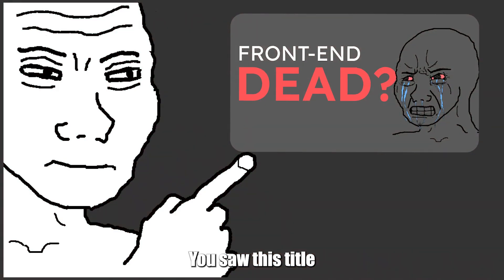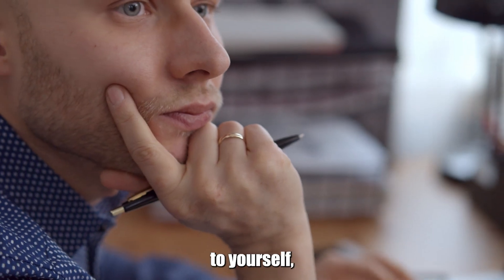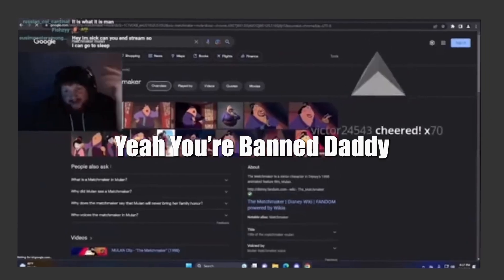Alright, let me get this straight. You saw this title and you said to yourself, you know what, let me see if it's dead. If that's the case, yeah, you're banned, sir.